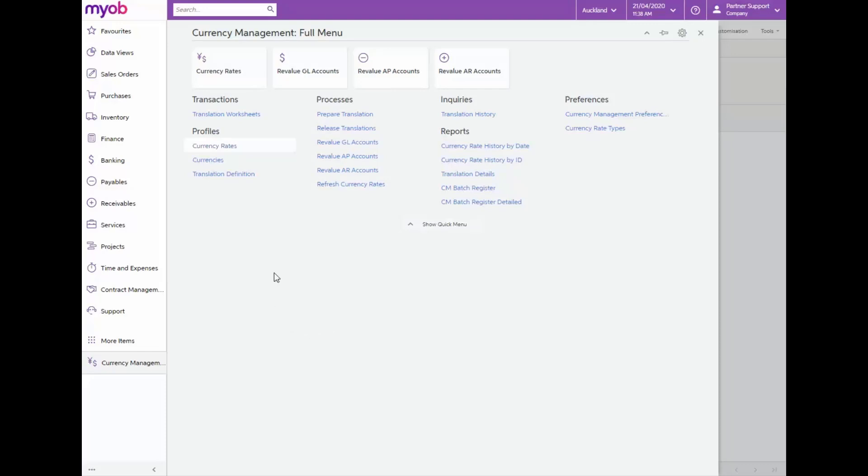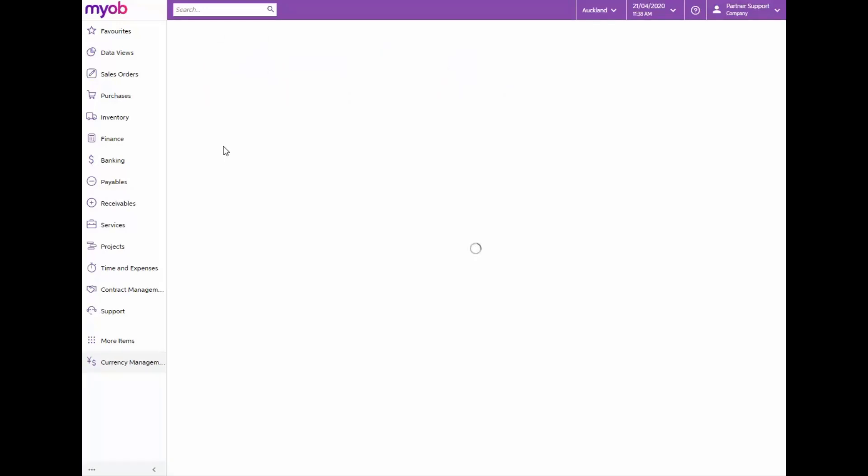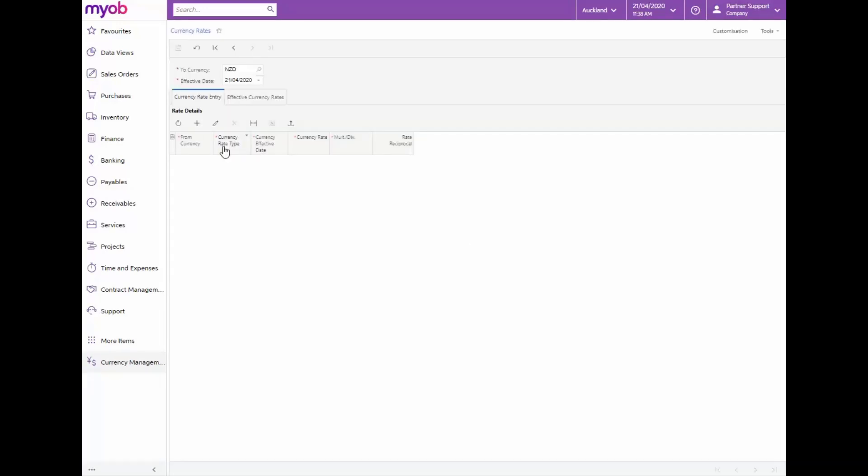Our first step is to update the currency rate. From the currency management menu open the currency rates form under profiles.